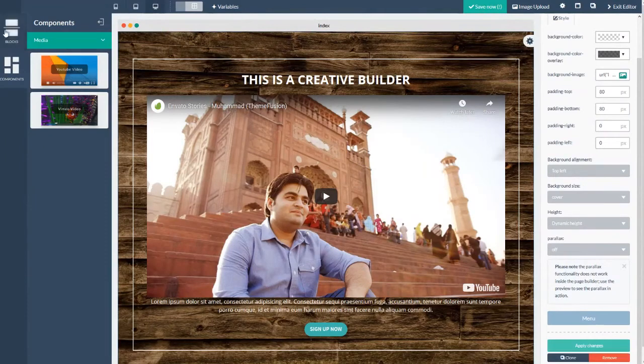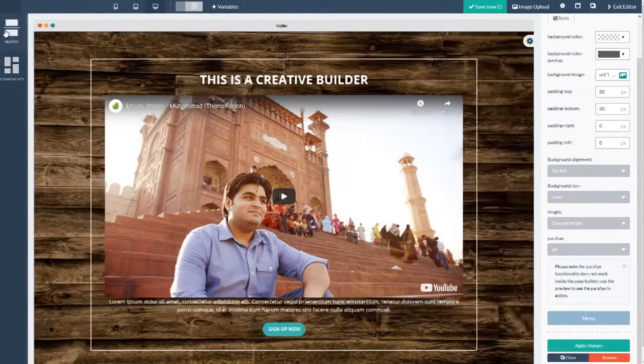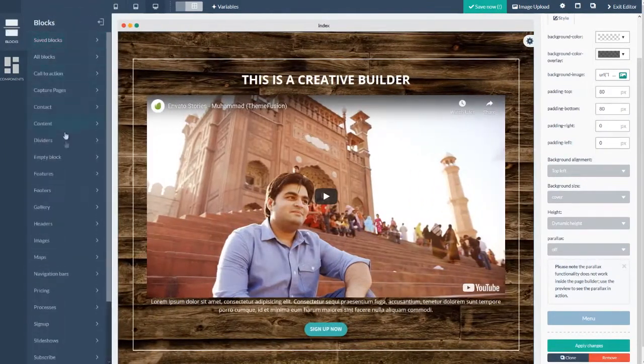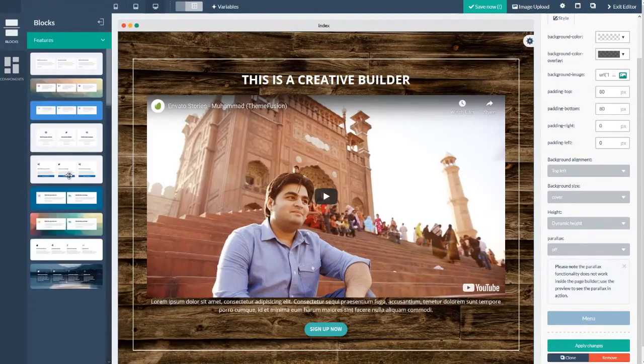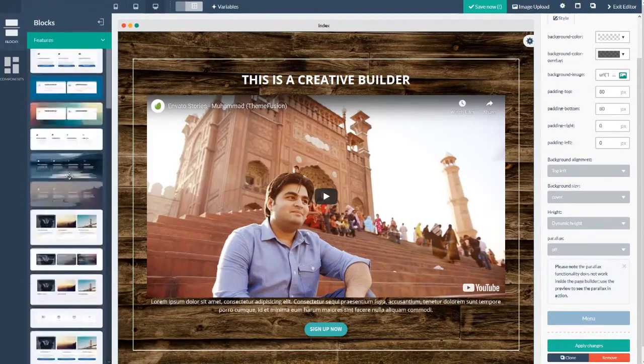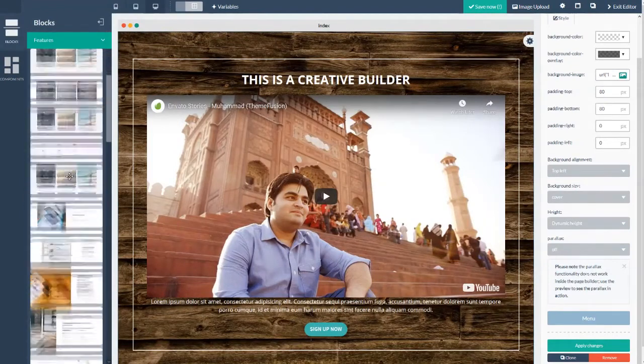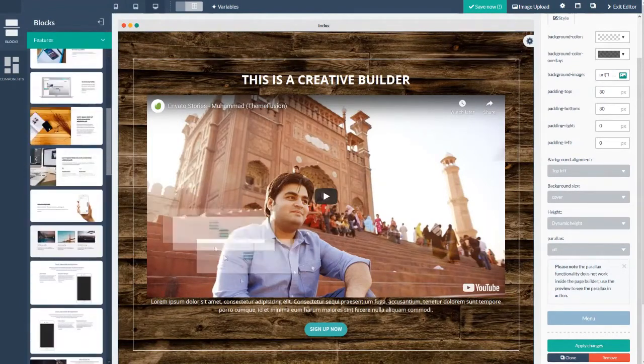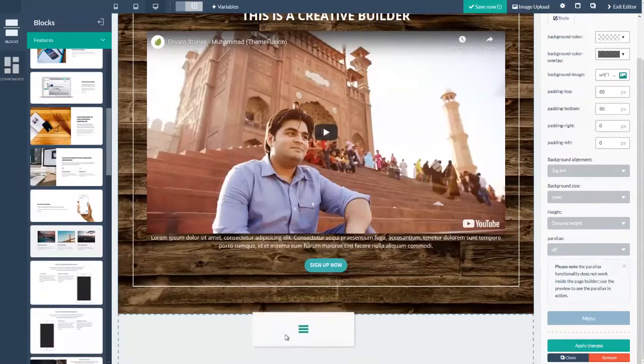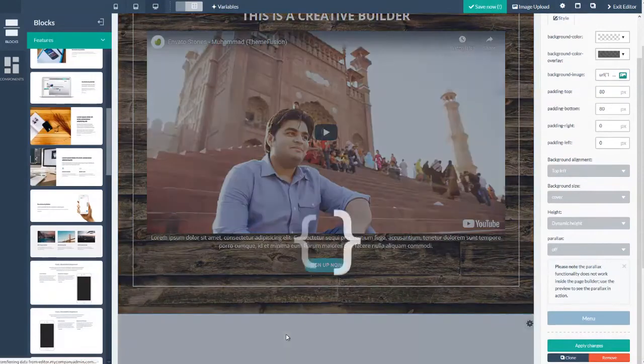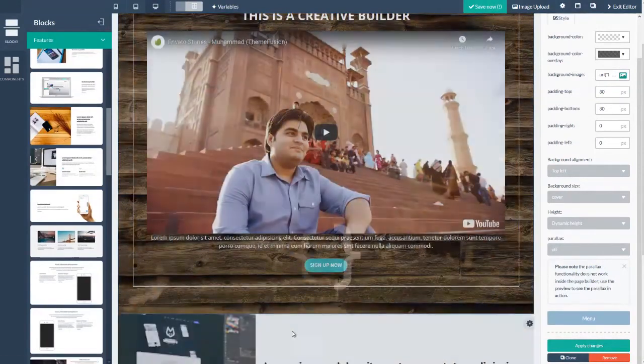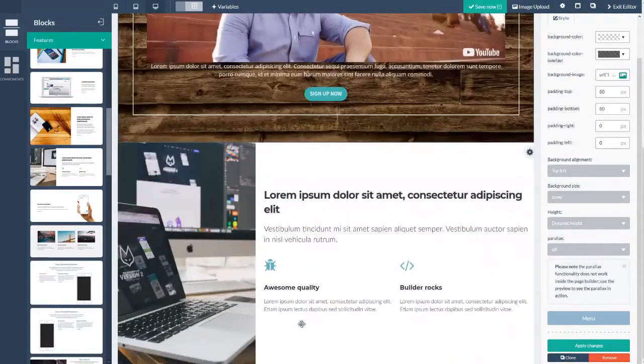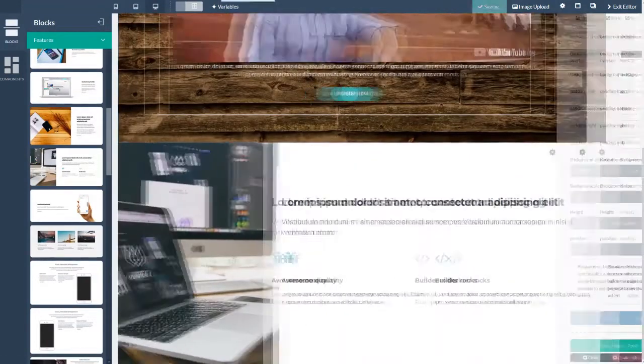Okay, the next block I believe was in the features section, which is right here. And I'm going to scroll down and find the one I used. Here it is. So I'm just going to drag and drop that in here right there.